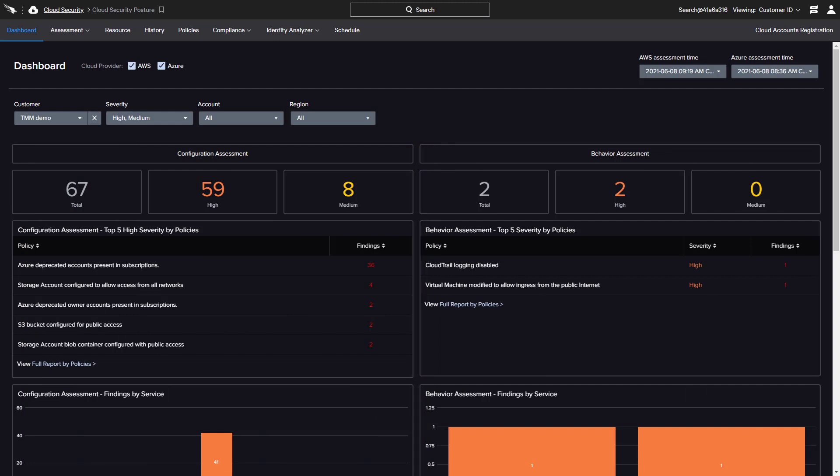For this environment, there is a high-severity behavioral finding for one of the most commonly used Azure services, Virtual Machine.